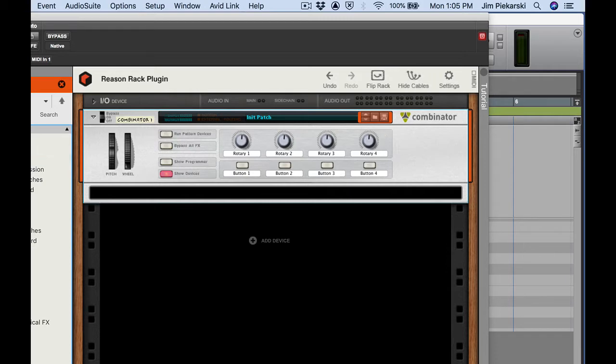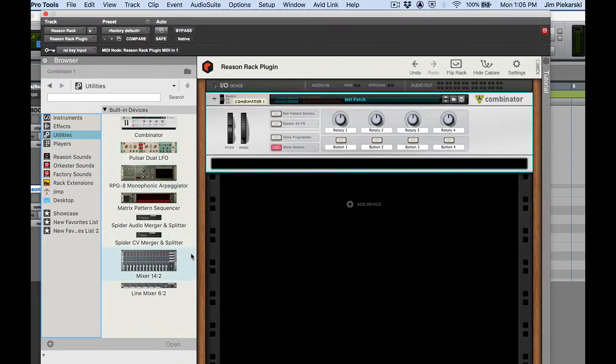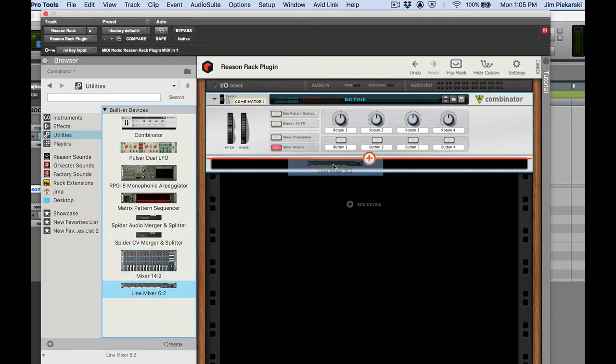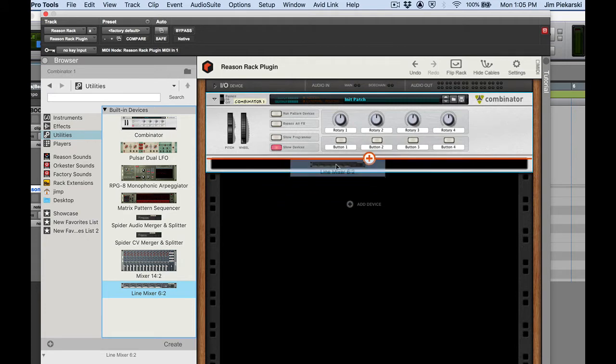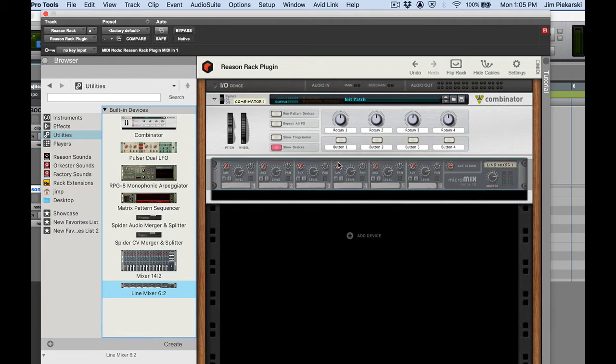Okay so first go back to utilities. I'm going to drag a line mixer into here right there. You can see the orange line right above the dark area there. Good.